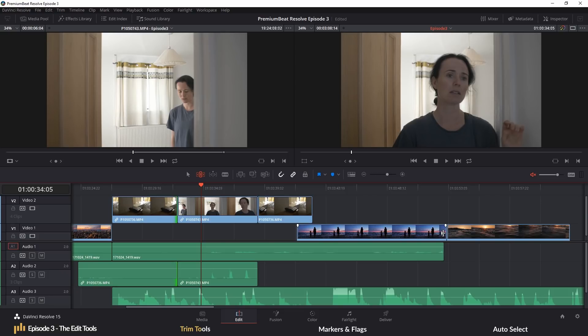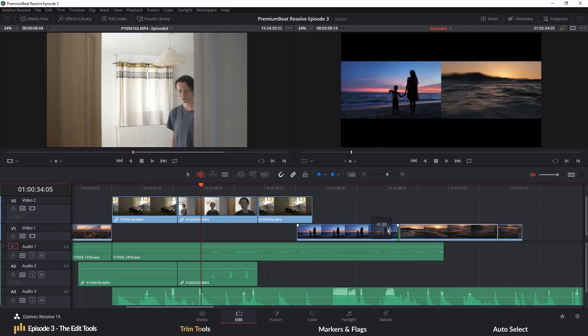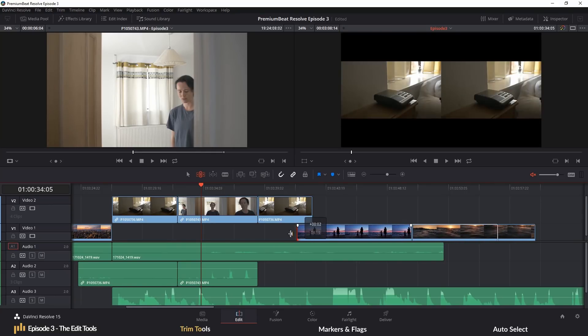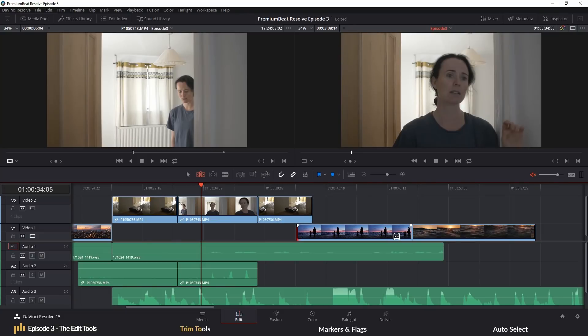As a side note, if the edge of your clip is highlighted green, that means that the clip still has unused footage, which you can extend to. If the edge is red, that signifies that there is no more footage to work from.